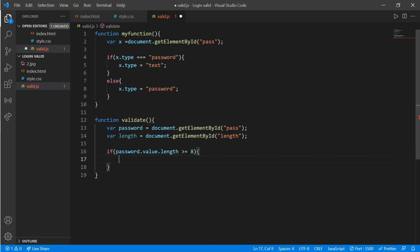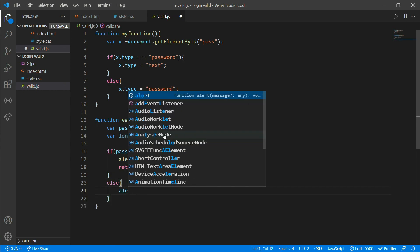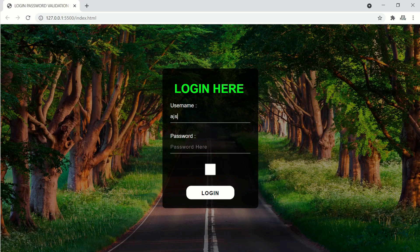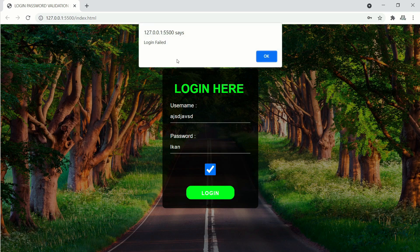...then alert 'Login is successful' and return false. Else alert 'Login failed'. Let's check — write any password you want. It should show login successful when we have more than eight characters, and when we have fewer than eight characters it should show login failed. Here's our login failed message working correctly.